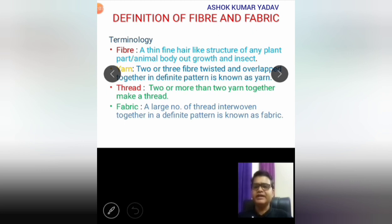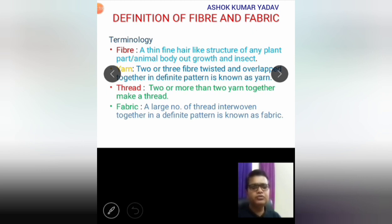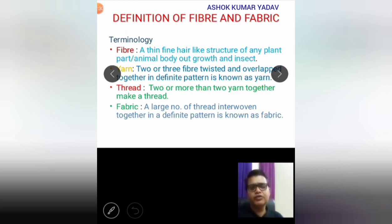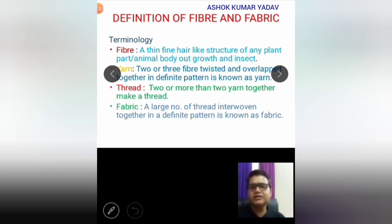There is a difference between yarn and thread. A single thread is made up of two or more than two yarns. If you unravel any thread, you will find it may contain two, three, or more yarns. So two or more yarns together make a thread.